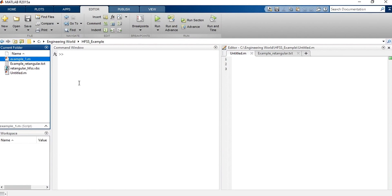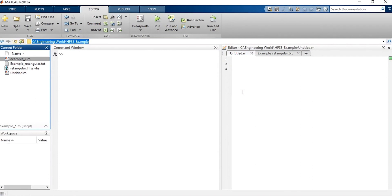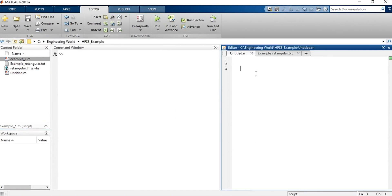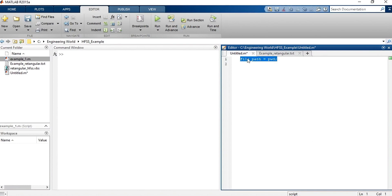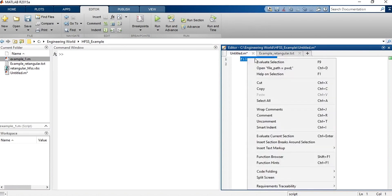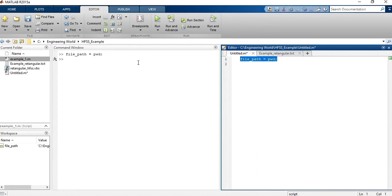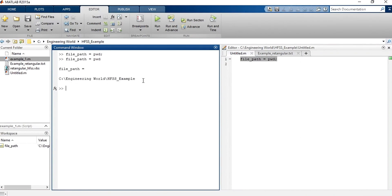After that, I need to locate the file rectangular_hfss. And I can do that, copy the path from here. But that's not convenient, because every time that I need to use that command, I will have to copy the path. To avoid that, I will use the command pwd. So, type the following: file_path, that is the path of my file, is equal to pwd. Let's run it. As you can see, I have the path of my folder. pwd is used to access the folder you are using at the moment, that is, the current folder.